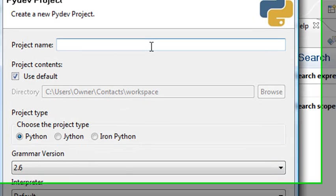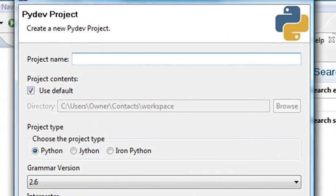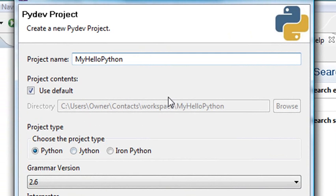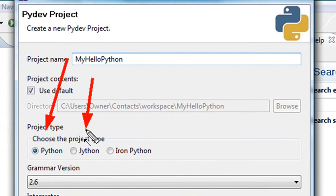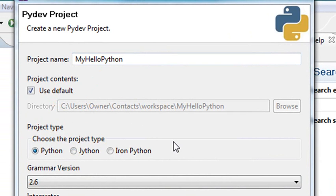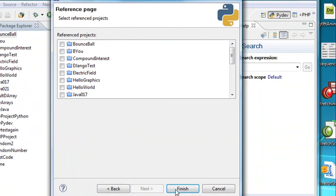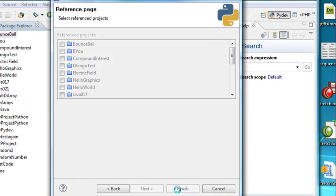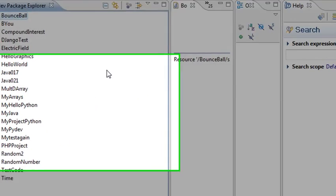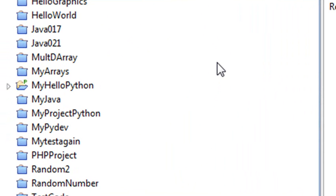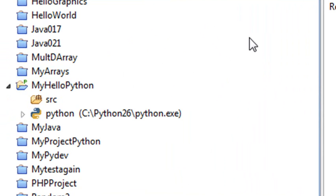Hit Next. And let's give it a project name. We'll call it MyHelloPython. You can see below here, you have the ability to choose the interpreter that you're actually going to be working with. In this particular case, we're going to be working with Python. Hit Next. And hit Finish. And you can see we've already created the base code for our project.